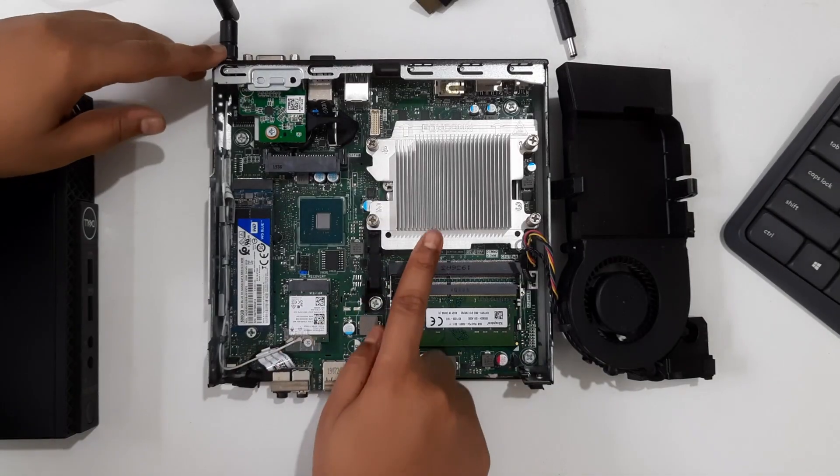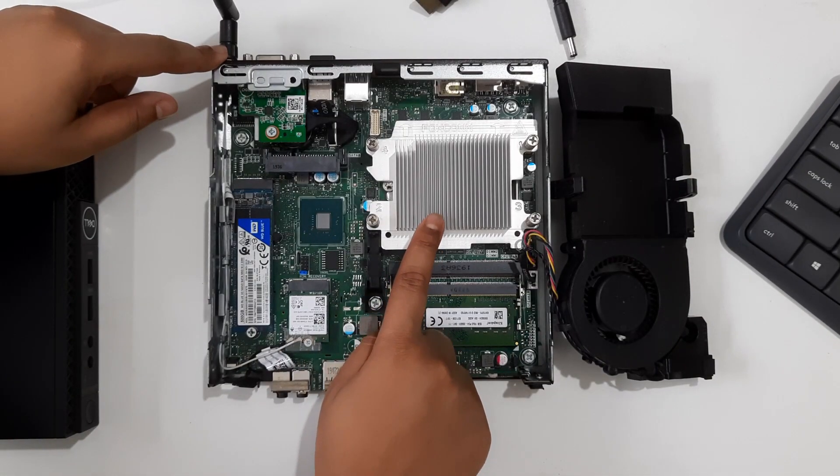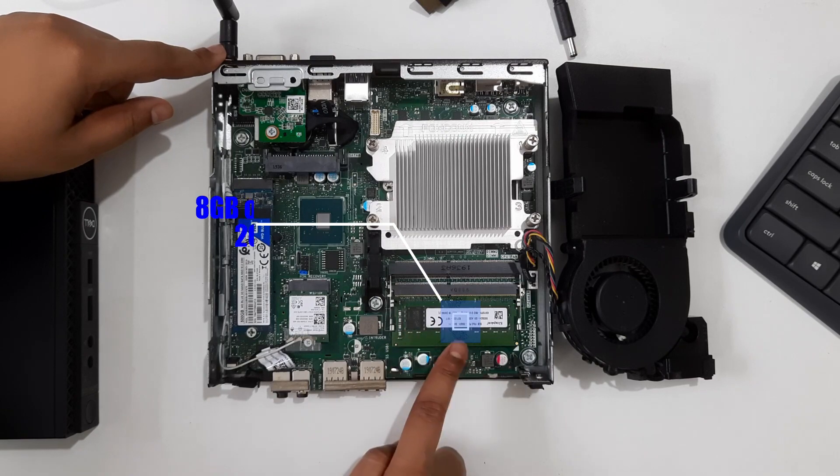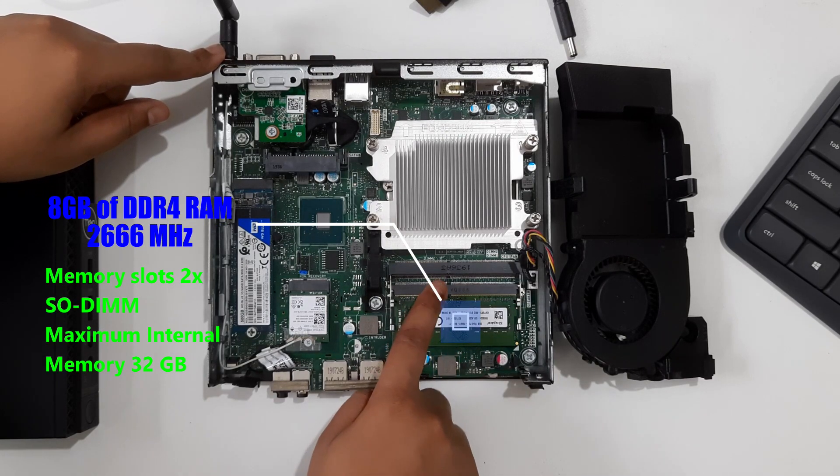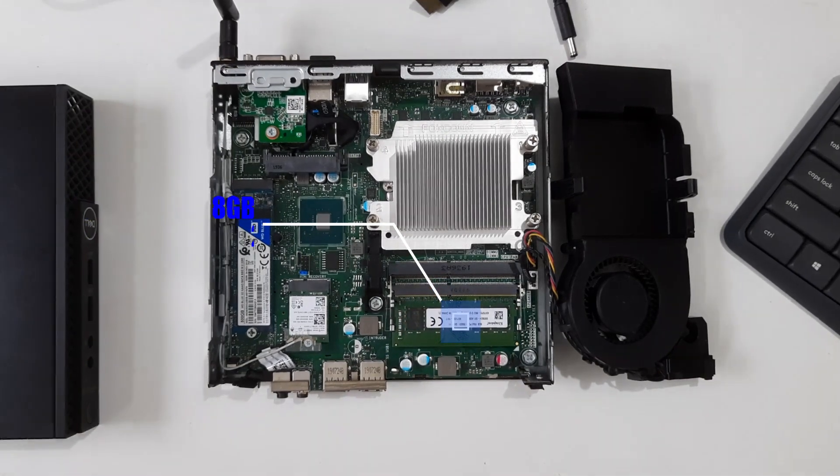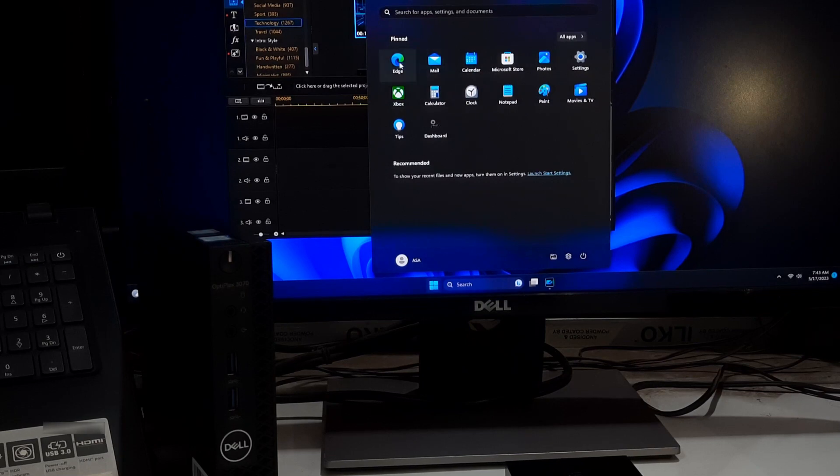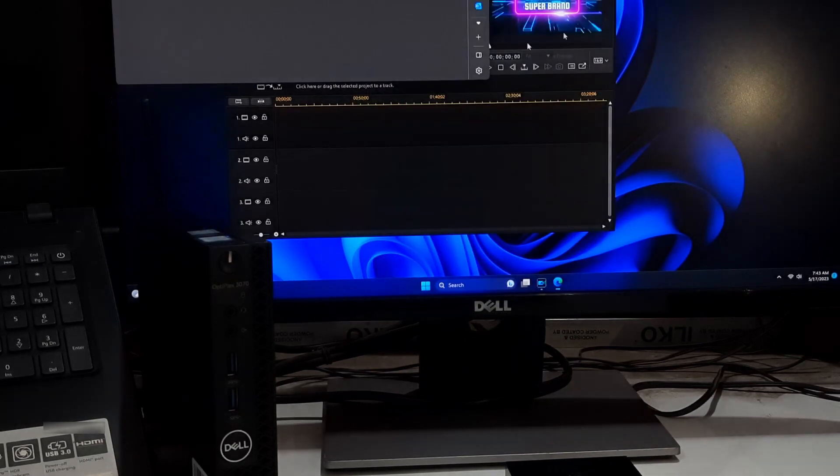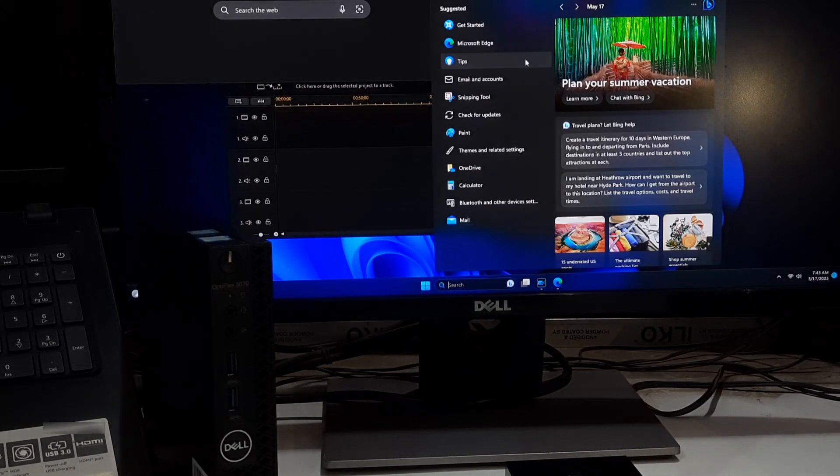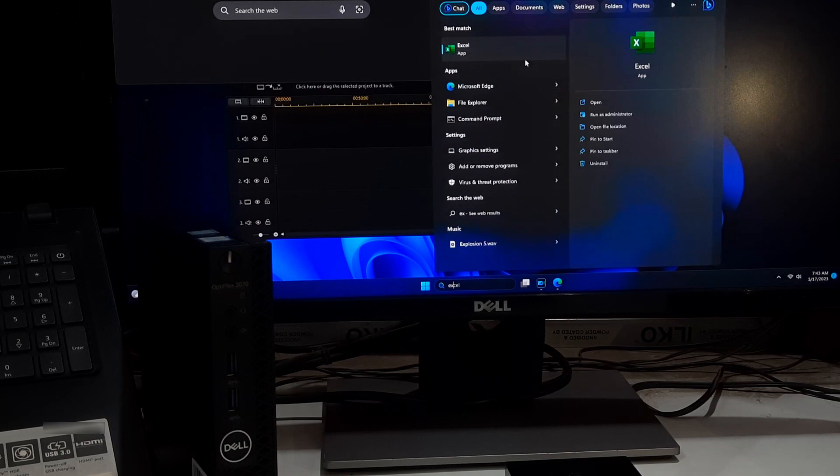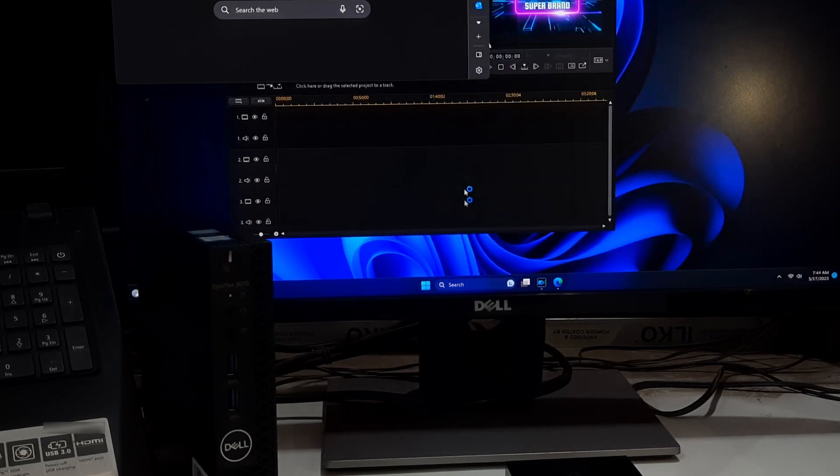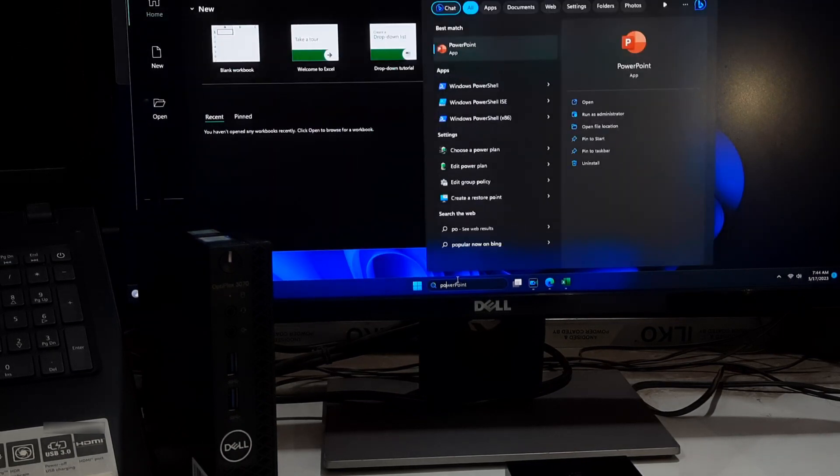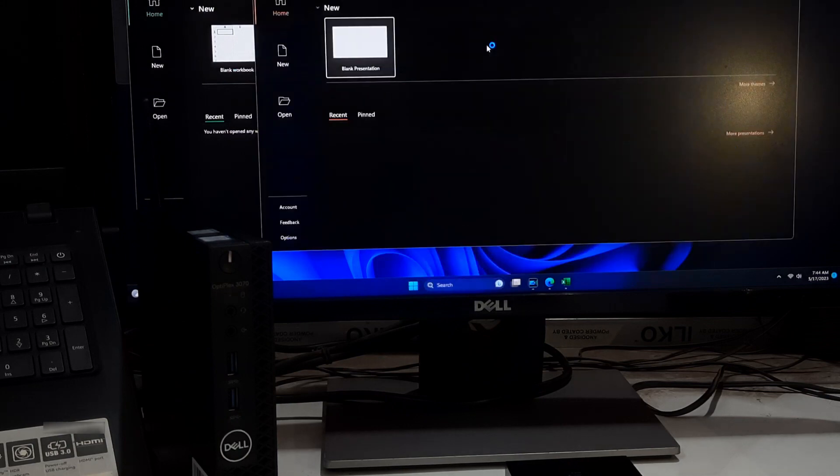Alongside its processor, the renewed Dell Optiplex 3070 mini PC comes with 8 GB of DDR4 RAM, providing you with smooth and responsive performance. This amount of RAM is perfect for handling everyday tasks like web browsing, document editing, and multimedia consumption. You can even run some gaming with ease.